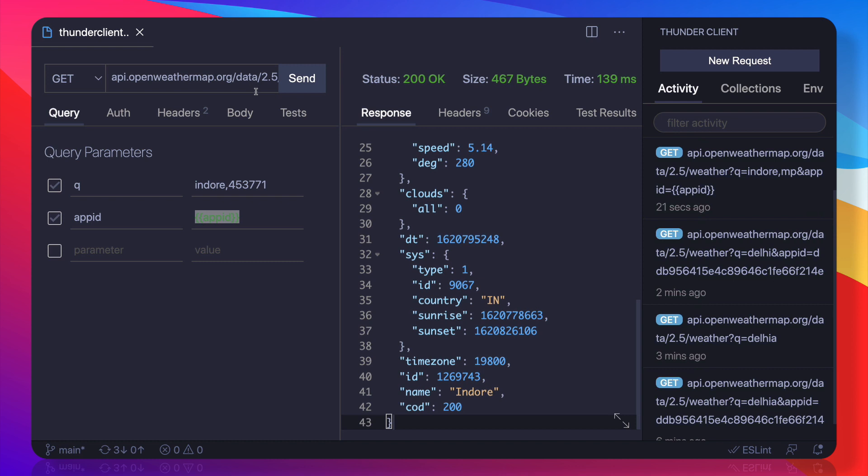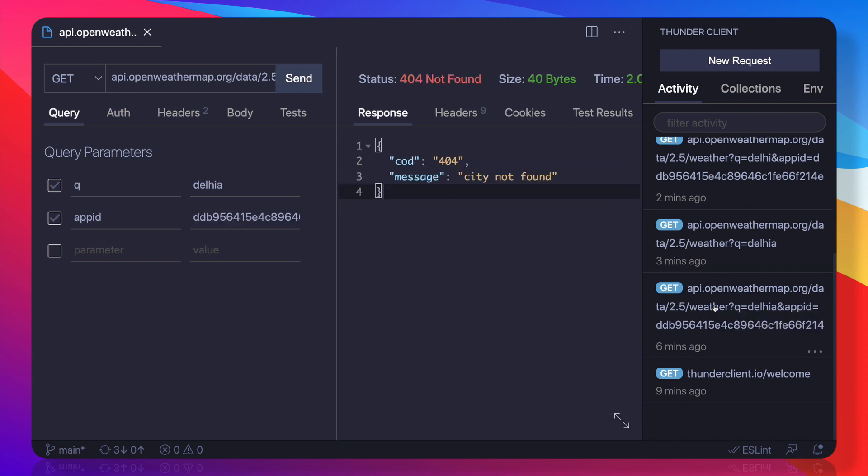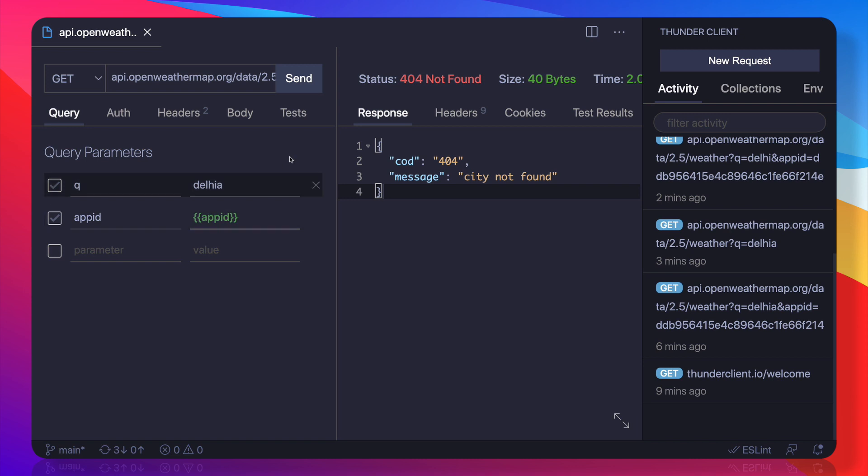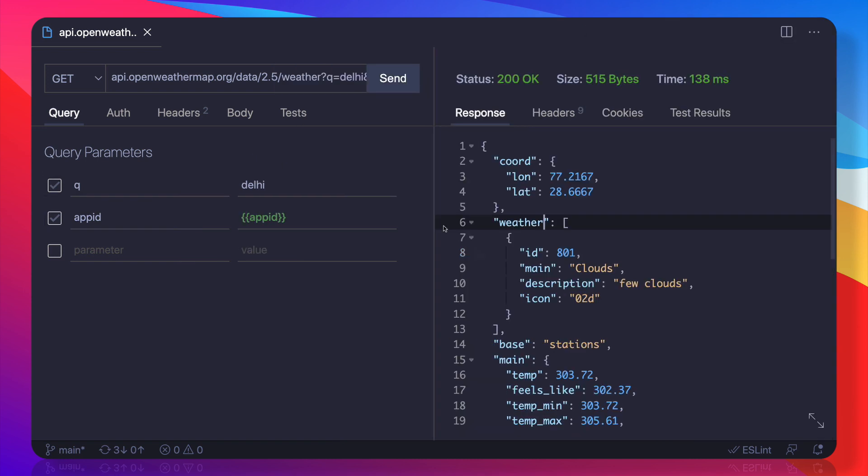So one more time, if you go here, we have this Activities. Whenever you hit anything inside this bar, inside Thunder Client, it's actually going to record everything for you. So if you want to check here, you can see we are still using it directly as a string. So now we can change it to app ID, and this should be Delhi only, and it's going to work. Cool.